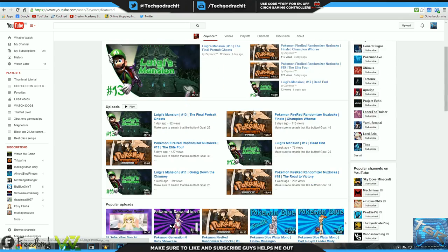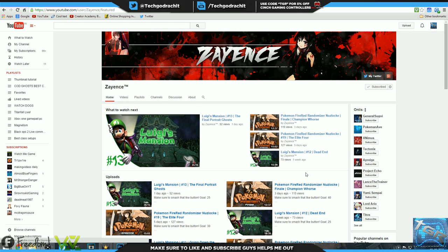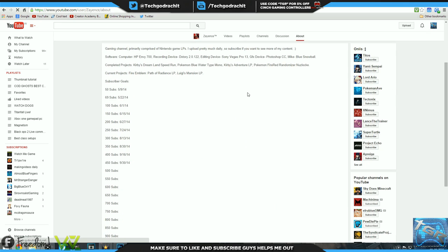Let's go on to his about section. This is pretty much a well-rounded about section in my opinion. He has the software as well as completed projects as well as current projects and his subscriber goal. That is awesome and I would recommend you guys adopt a similar style of an about section, really well done in my opinion.